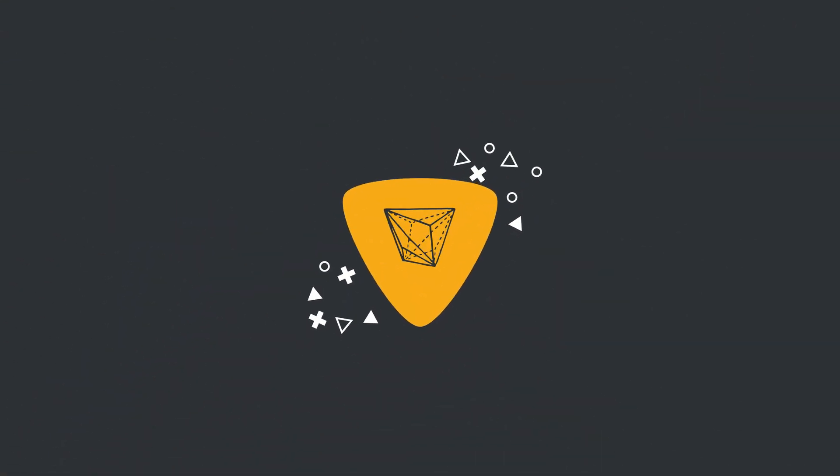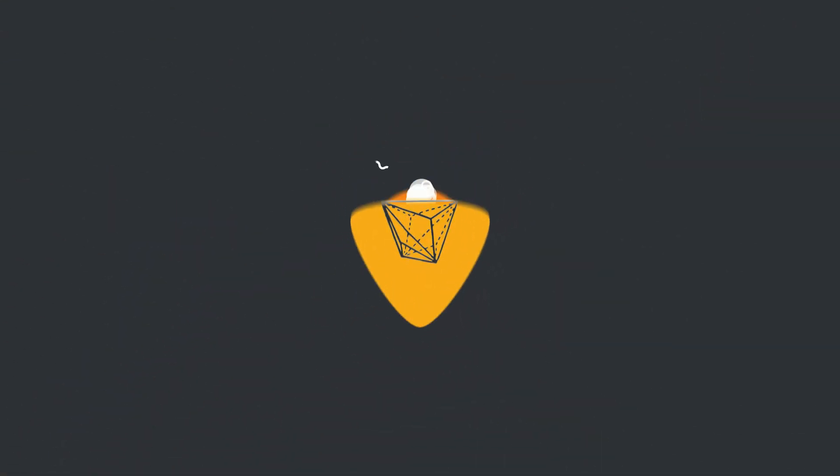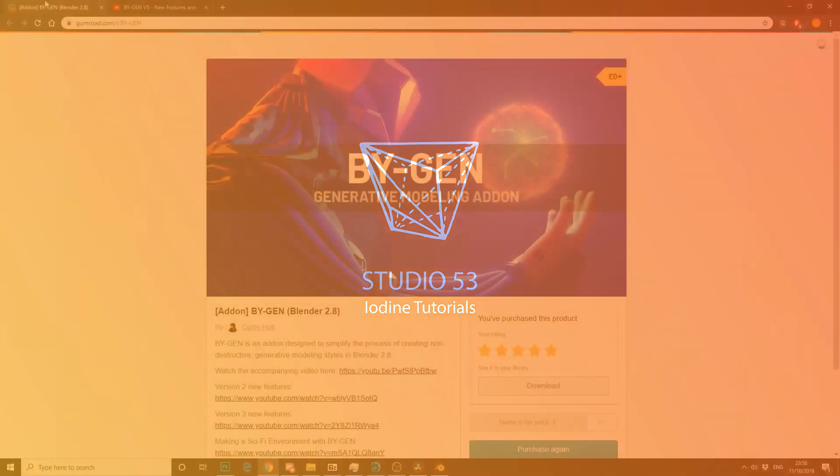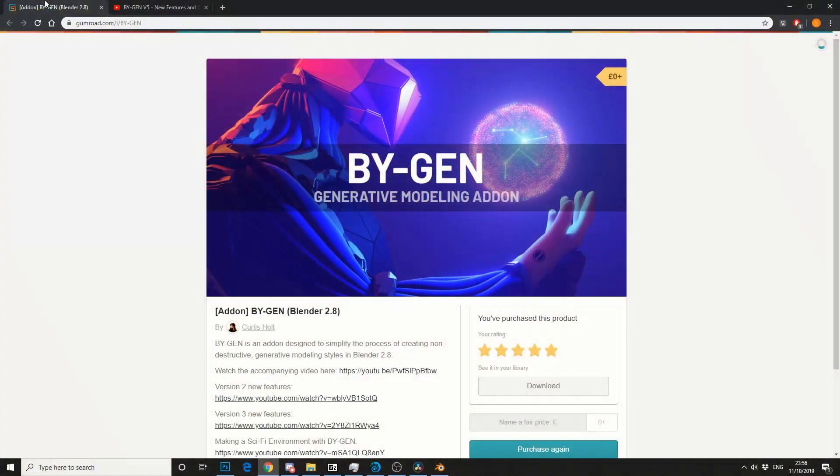Alright guys, how's it going? It's a late Friday night and I'm having a little browse of the Blender plugins and I stumble across BiGen. Now how this got by me on the radar, I have no idea because it's an absolute phenomenal plugin. And I'm actually gobsmacked that the plugin is free.